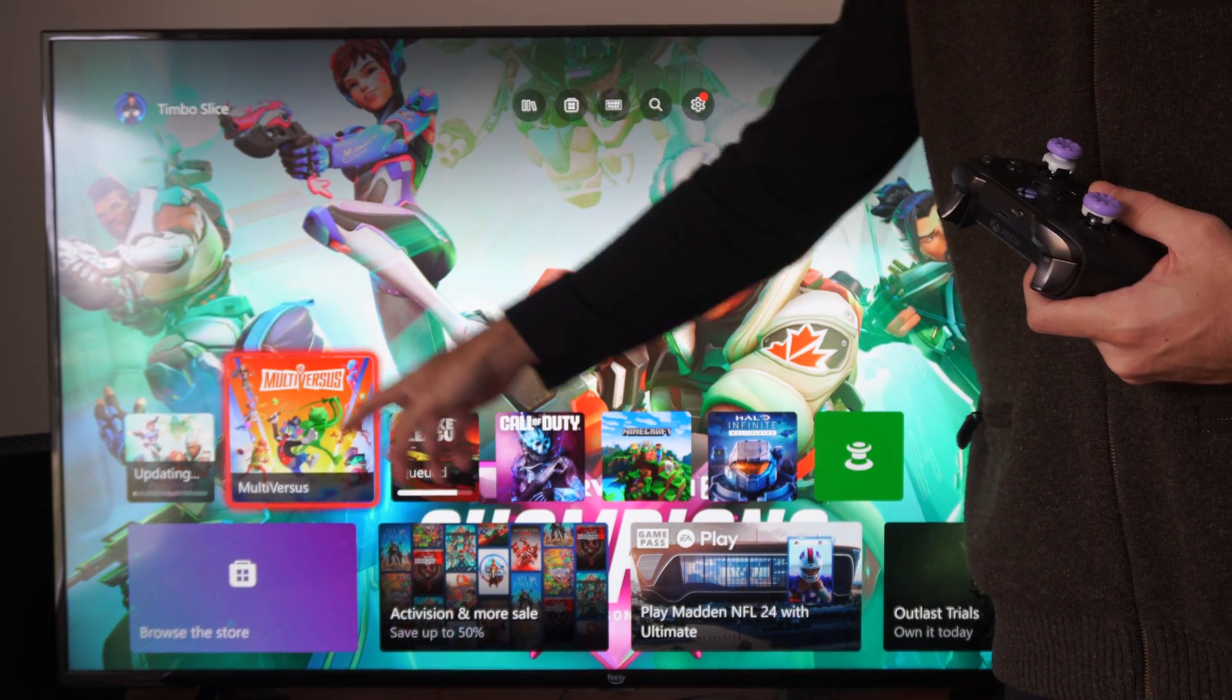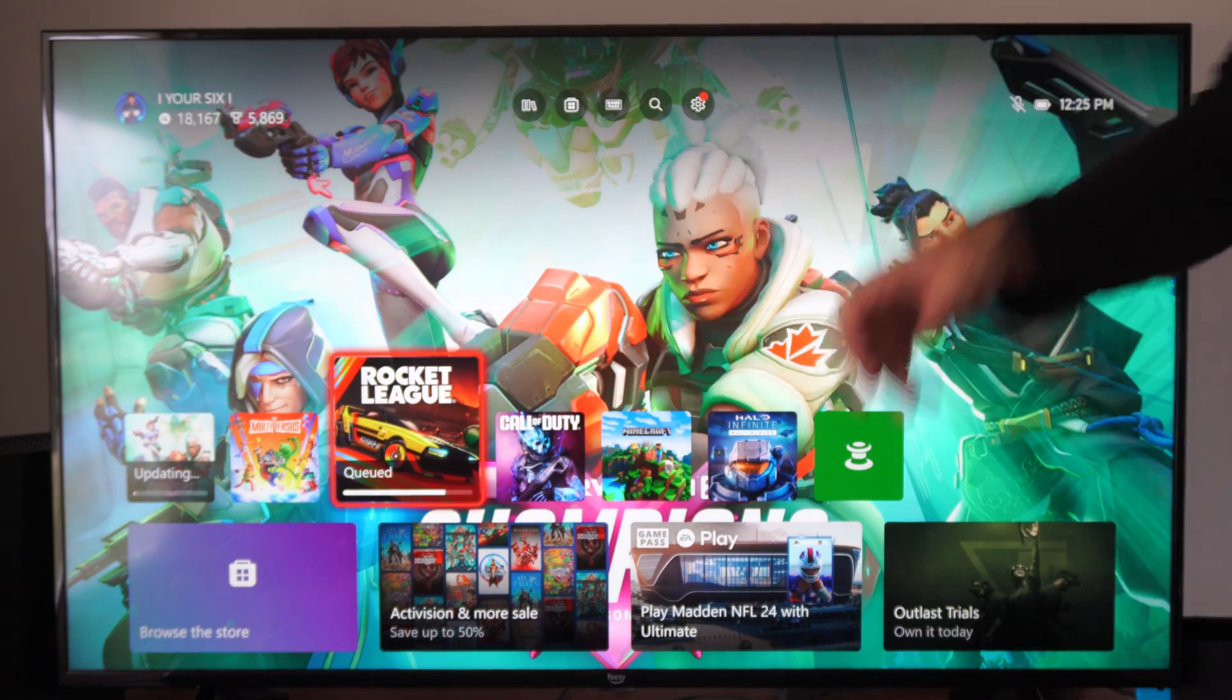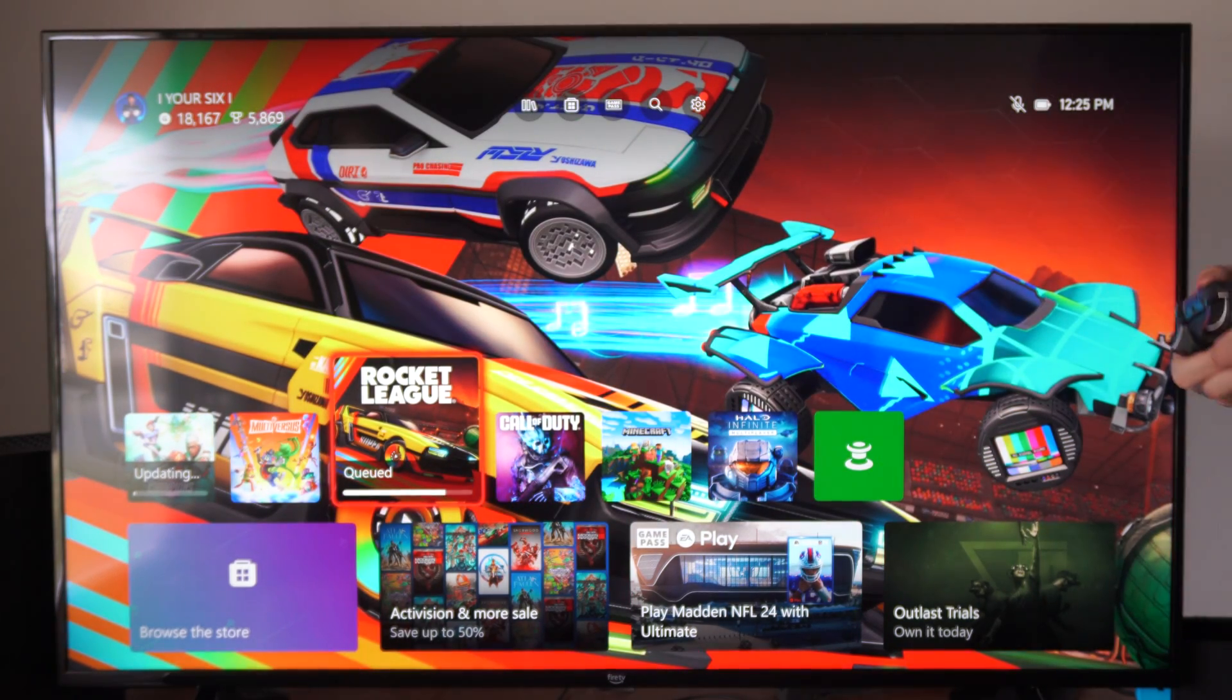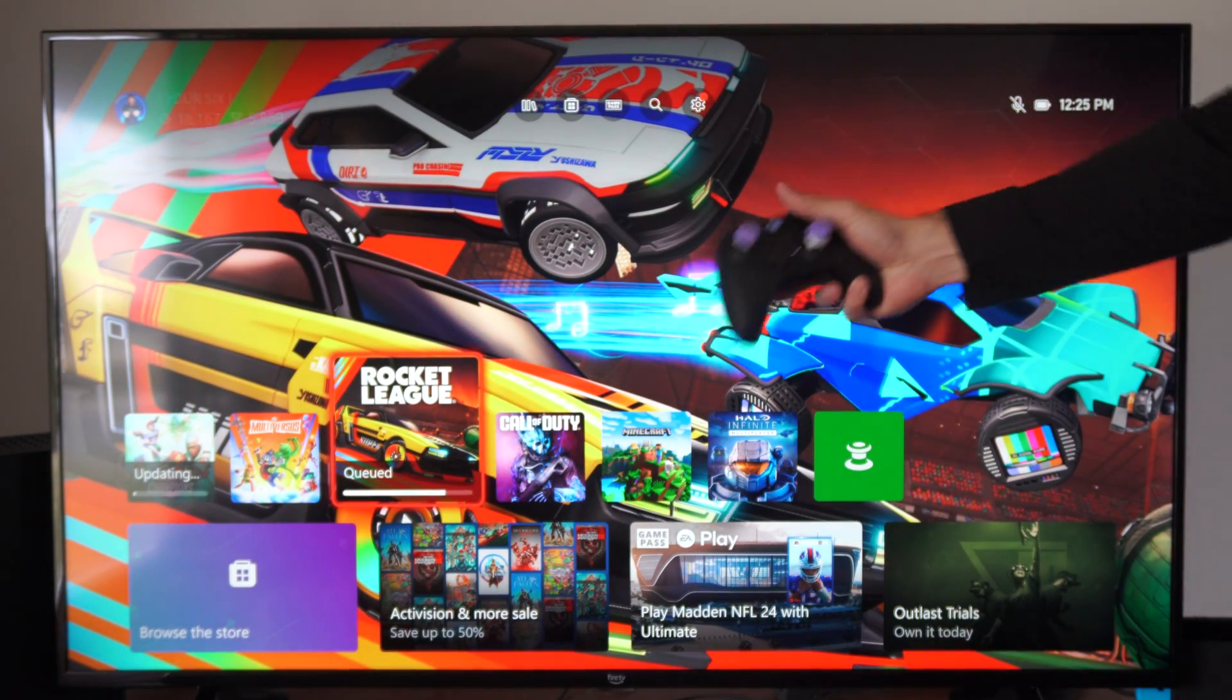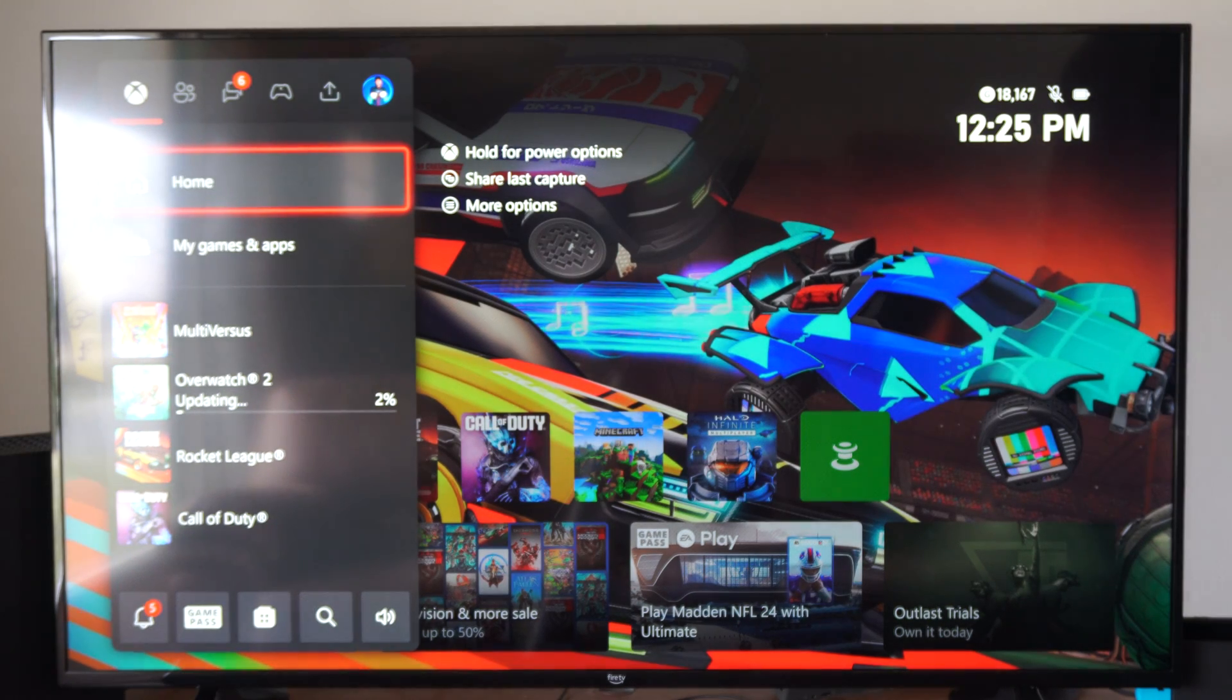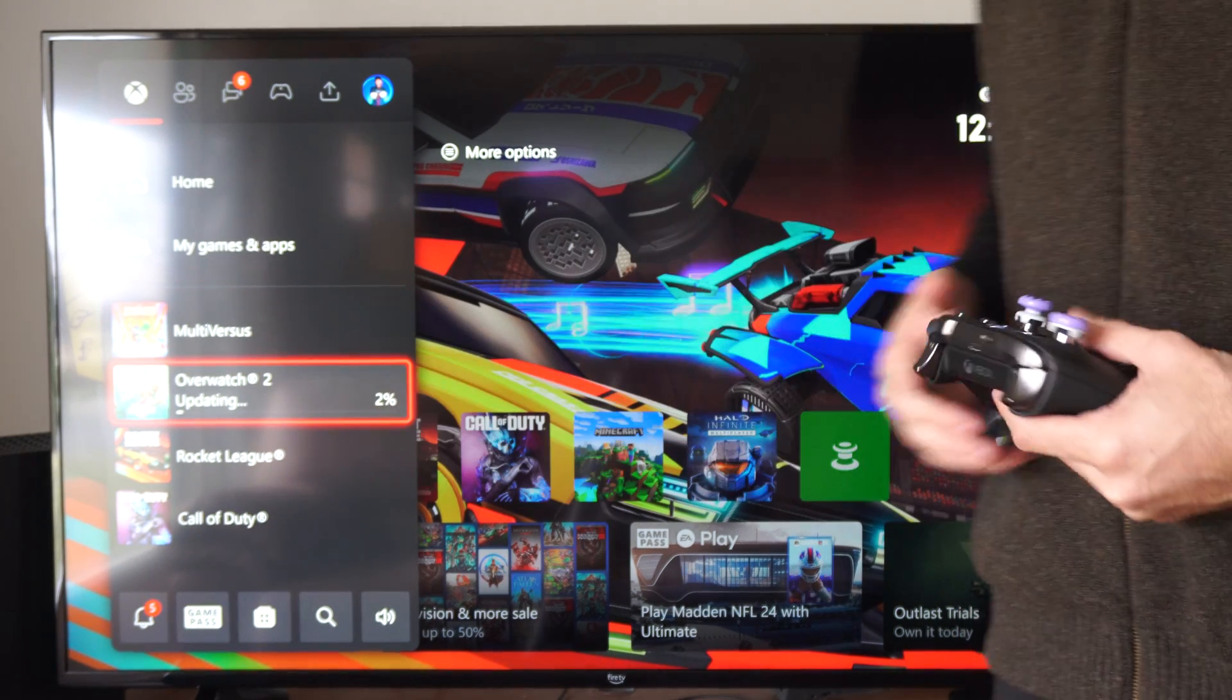You can see you have a couple different games downloading or updating. Rocket League is in the queue right now. At any point in time you can press the Xbox button and you can see the game updating right here.